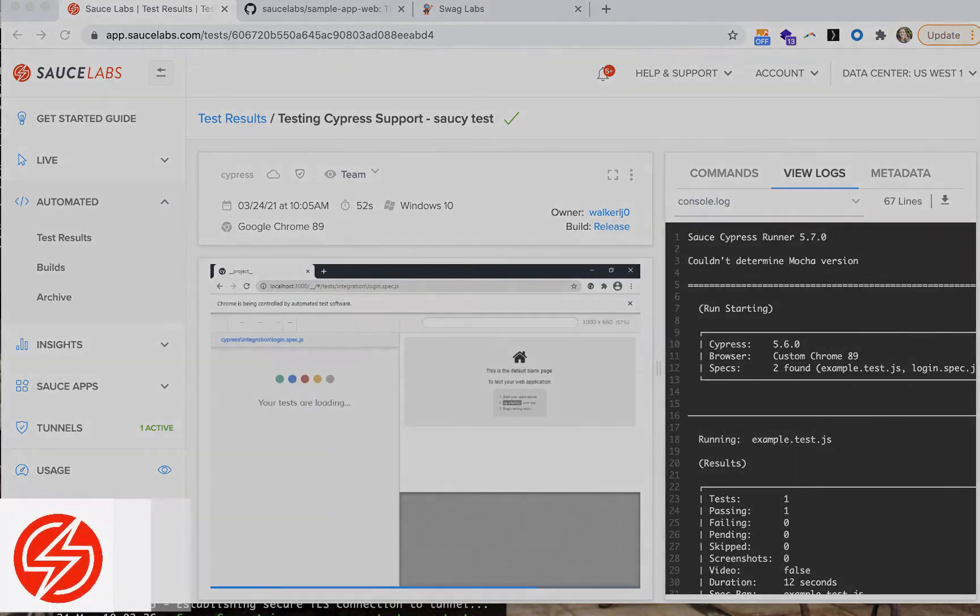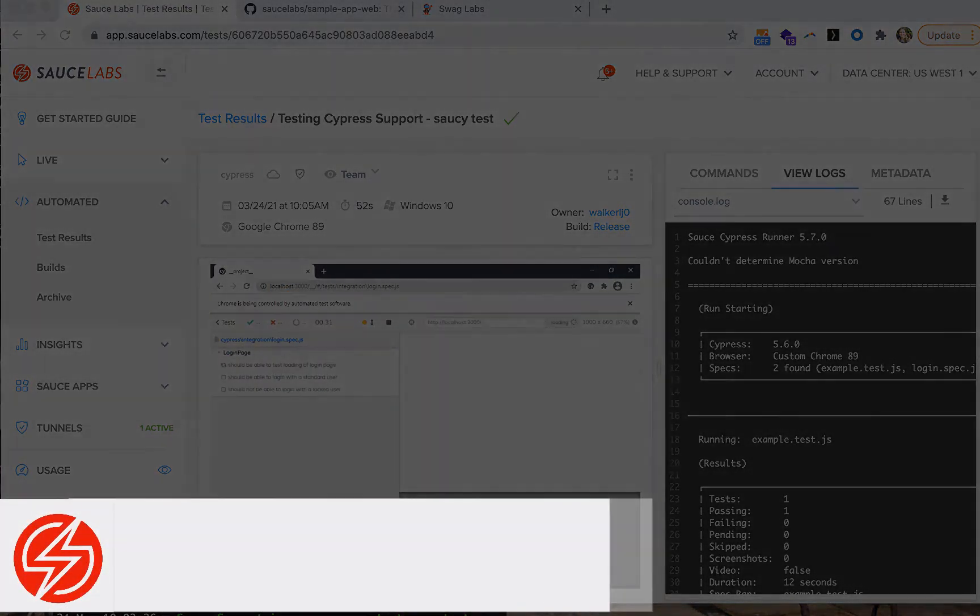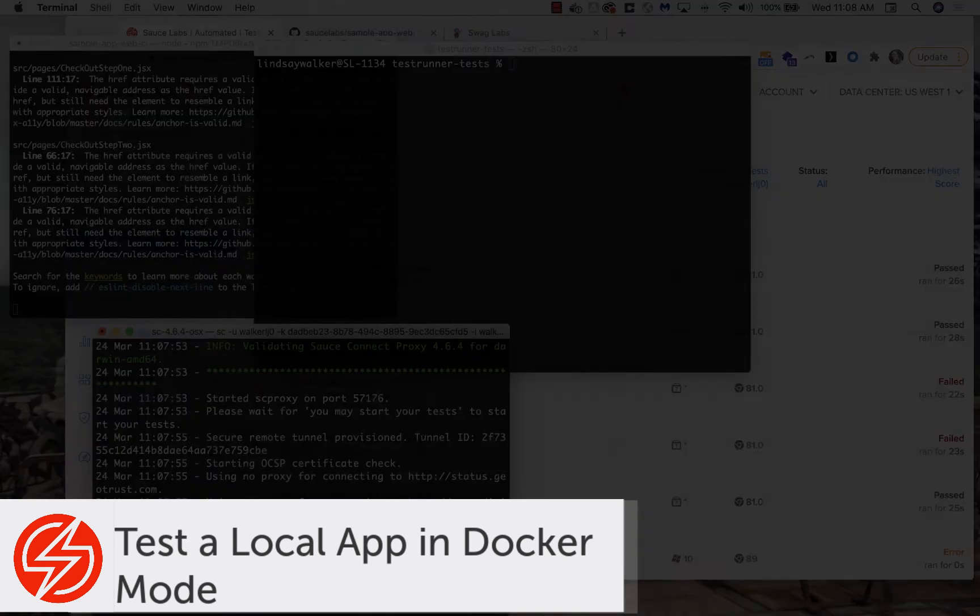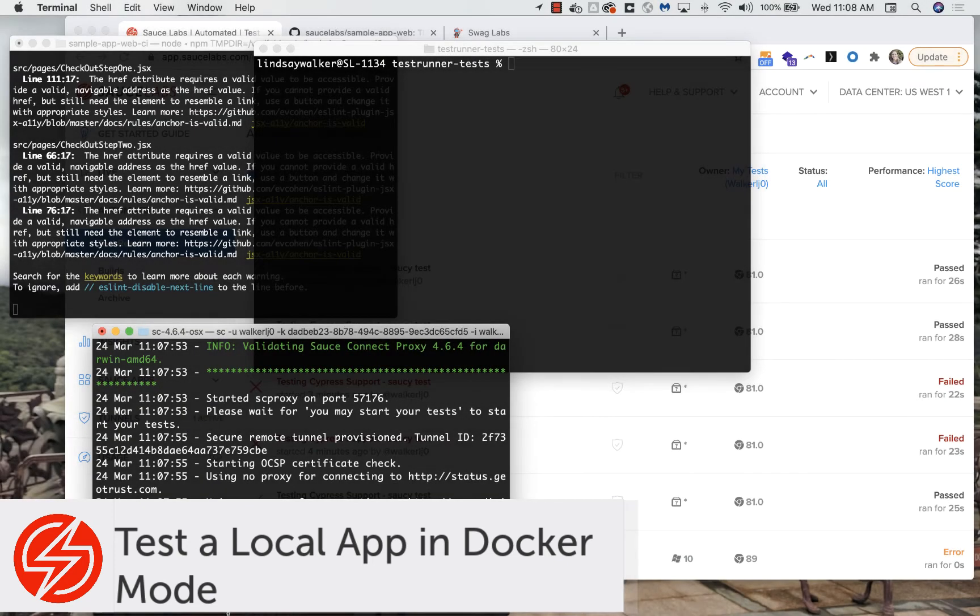The other option for running tests against a local app or an app behind a firewall is to test in Docker mode.